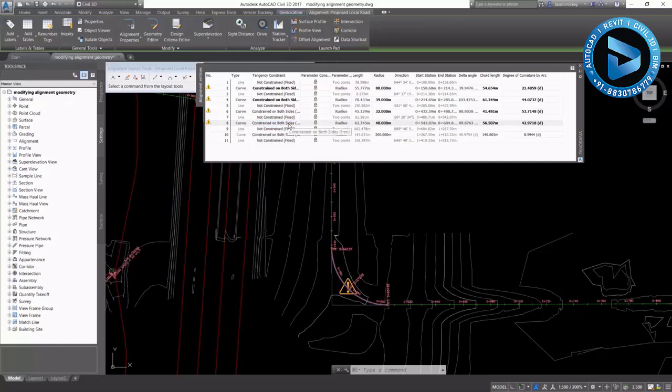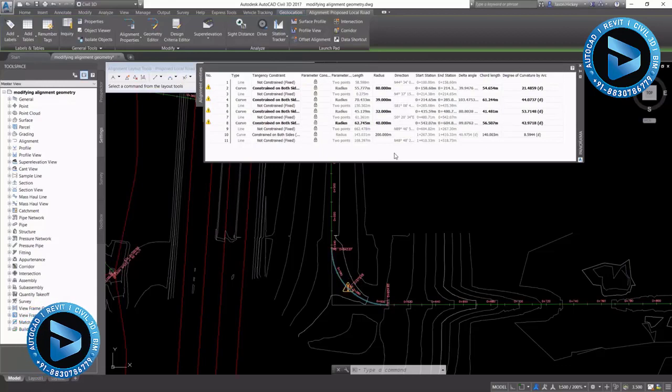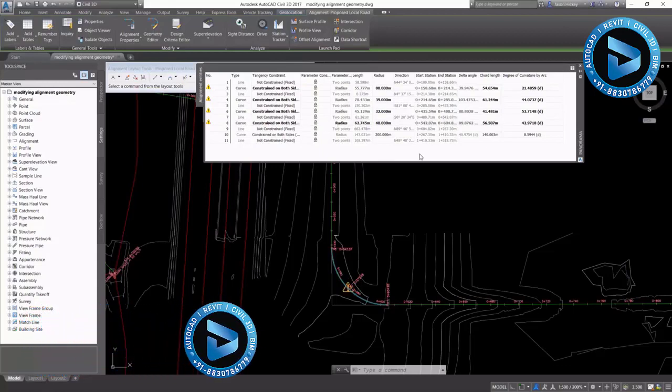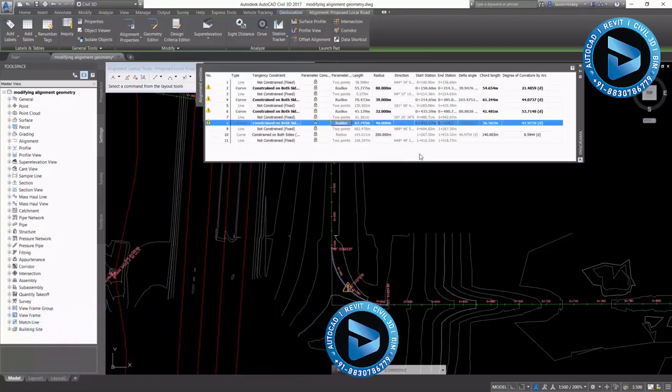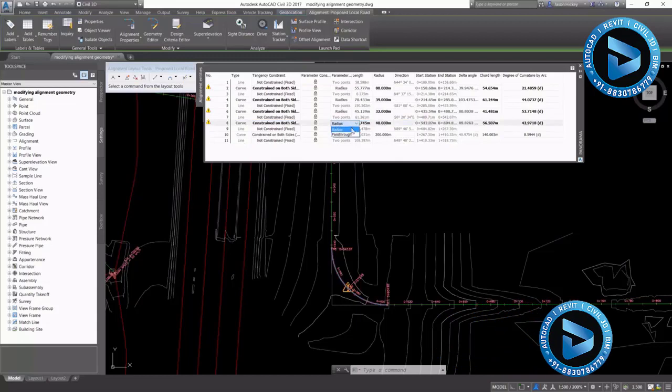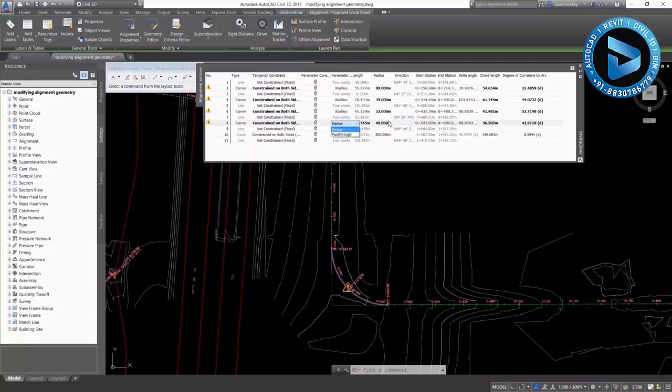We can lock or unlock our parameter constraints. And those parameter constraints, as you can see when they're unlocked, you can edit them. They'll become bold. And the parameter constraint for a curve can be either a radius or a pass-through point.